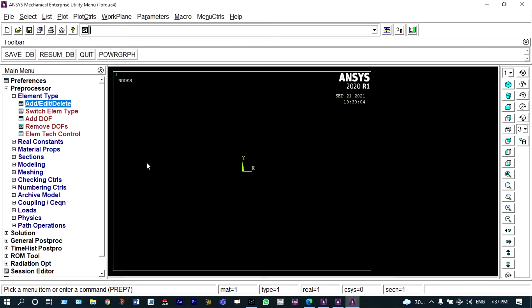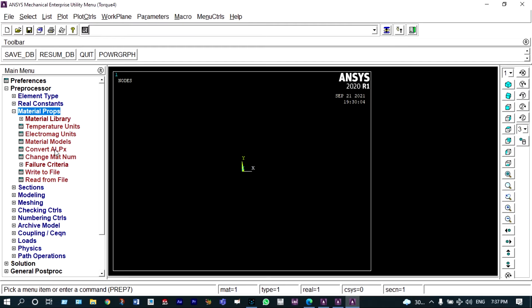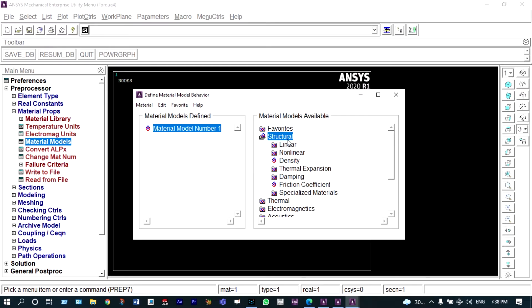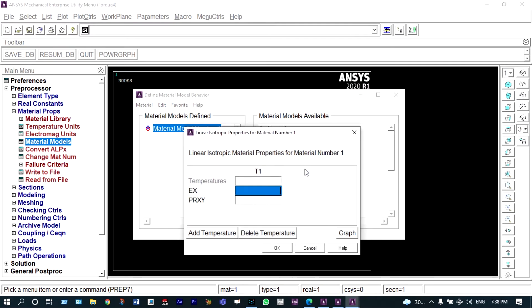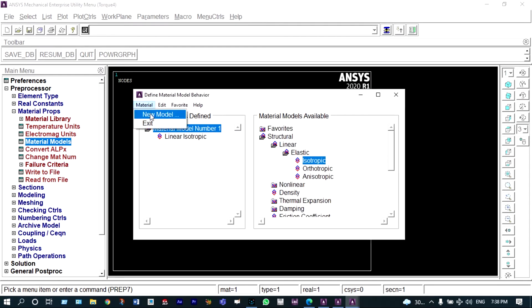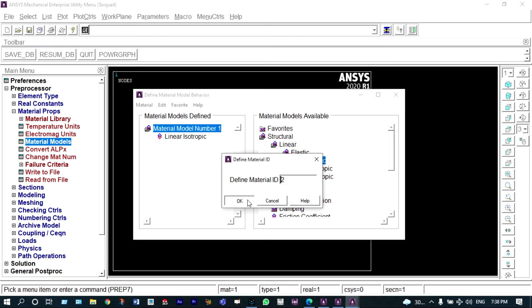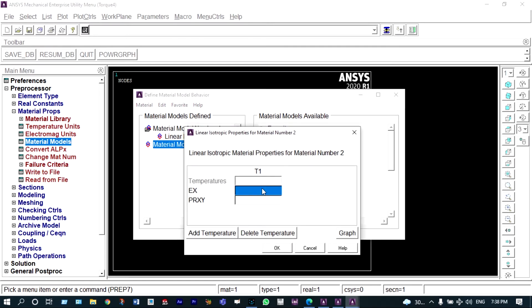Next we have to provide material properties. It is made of two different materials, so we select two different materials with different material IDs. Under material models, it is structural, linear elastic, isotropic. First, aluminum has modulus of elasticity equal to 7×10⁴ N/mm² and Poisson's ratio of 0.27. For the second material, the material ID is two, modulus of elasticity is 2×10⁵ N/mm², and Poisson's ratio is 0.3.